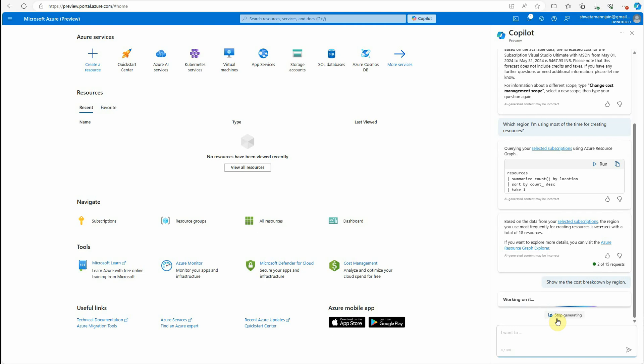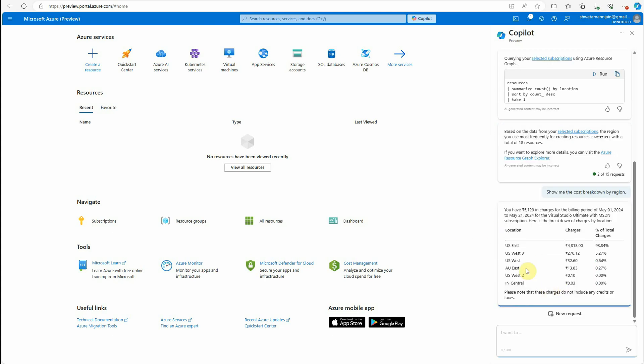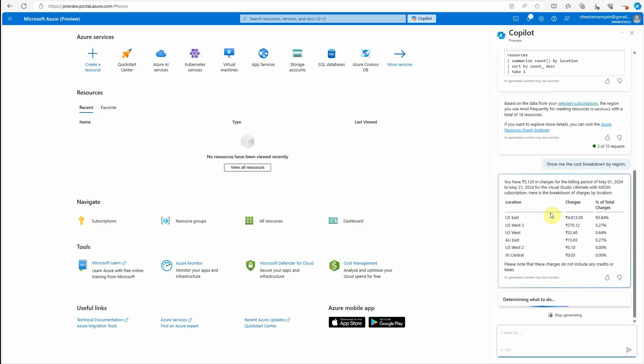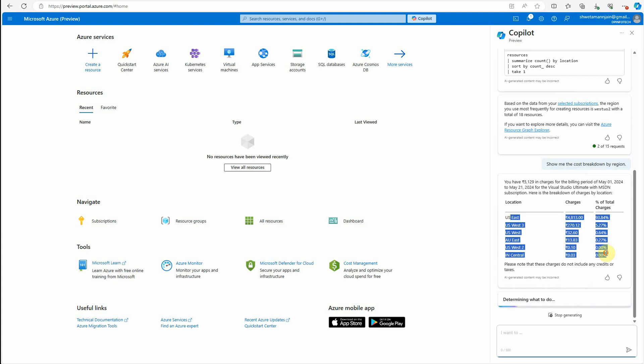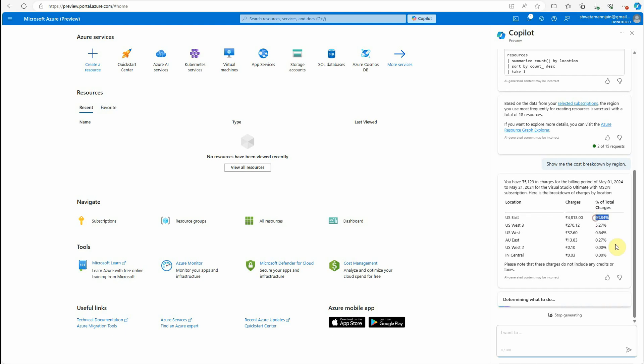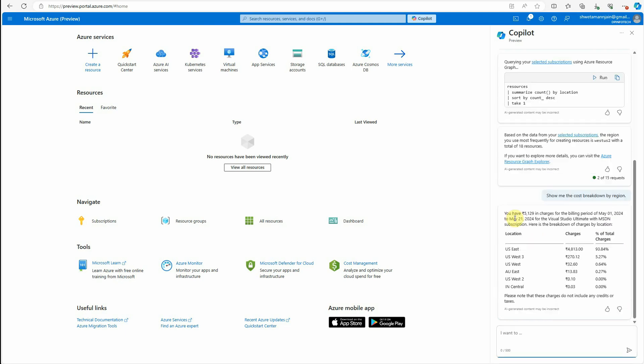Show me the cost breakdown and it should come up with the response. So this is what we have. This is the summary. It has provided which resource I have used and how much I am paying for that and the total number of charges. 93% I'm paying for the US East.